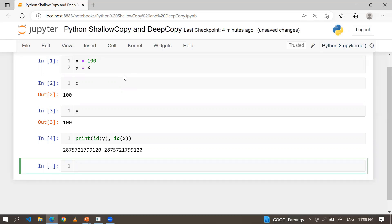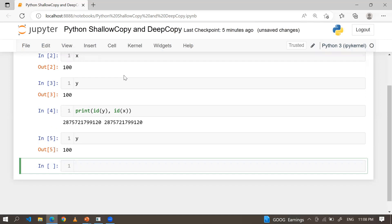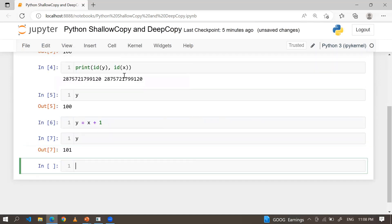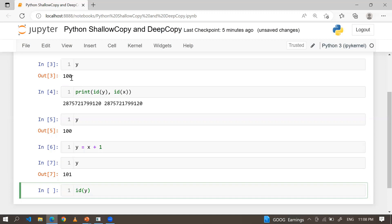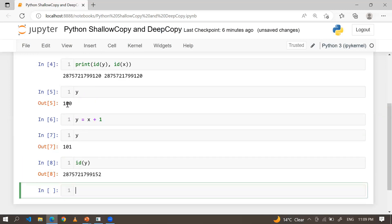Numbers are immutable — so if you change any variable, that variable creates a new object and holds the updated value. y is holding 100, so if I do y = x + 1, that becomes 101. When I check the address of y, because the number has changed, the variable's identity will change automatically. Earlier the value was 100, now it's 101, so the address also changes.